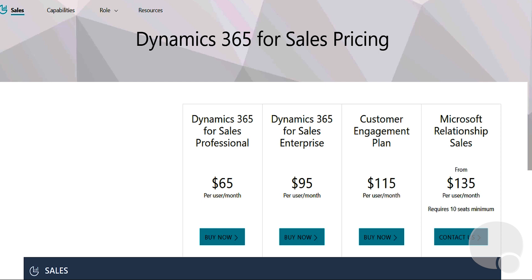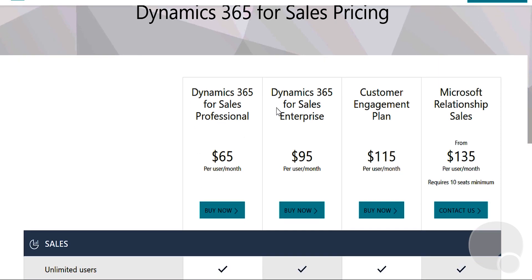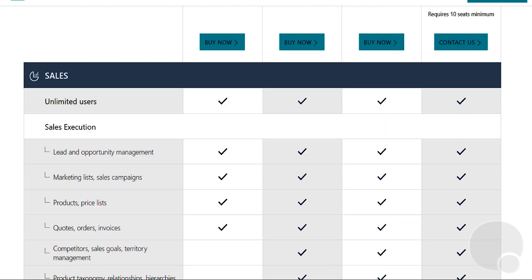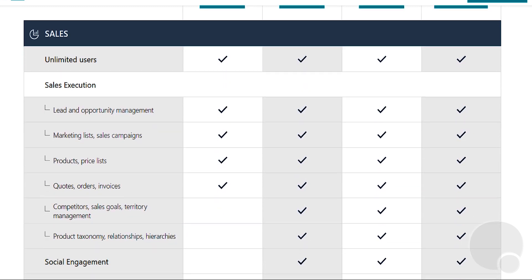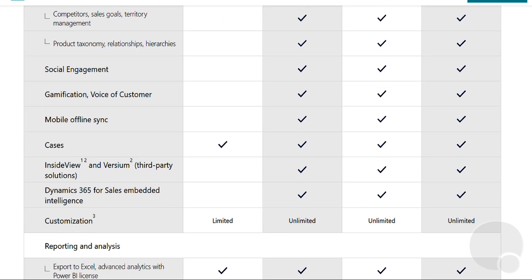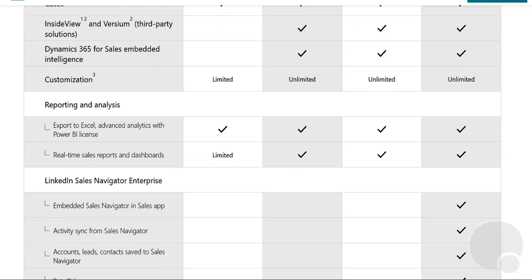On the Sales pricing page, we can see prices like Sales Professional for $65 per user per month and Sales Enterprise for $95 per user per month. Scrolling down, we can see exactly what these different plans include, so there are quite a few options.